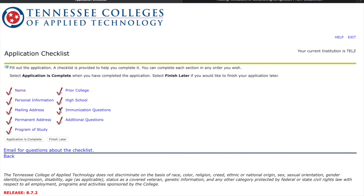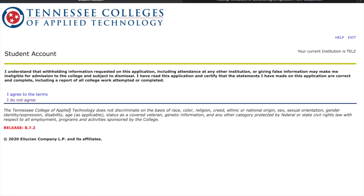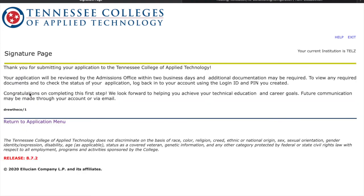When you see all the check marks, you know your application is complete. Click Application Is Complete, then agree to the terms. And you've applied to TCAT — that's all there is to it!